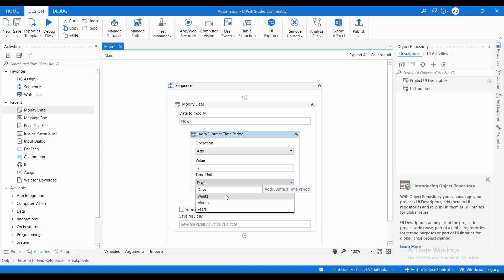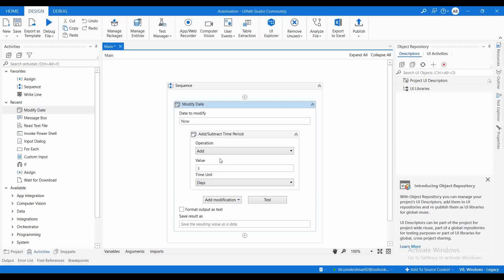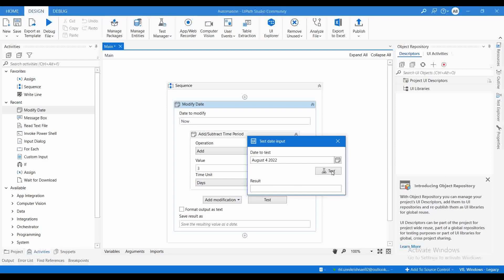Just consider today's date is 4th of August. I want to find out what date it will be four weeks after. I've added one day with today's date as 4th of August — clicking Test gives 7th of August, so it has added three days. Now if I choose Week and click Test, it gives 25th of August, because it has added three weeks to the current date.